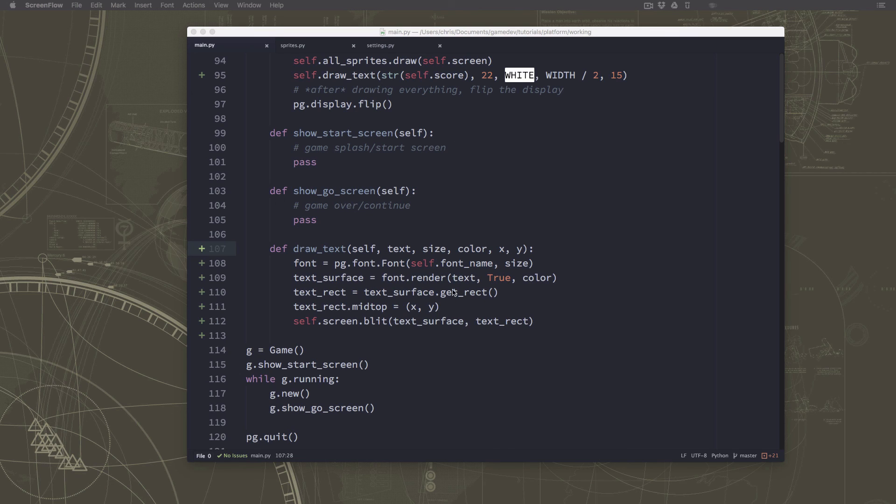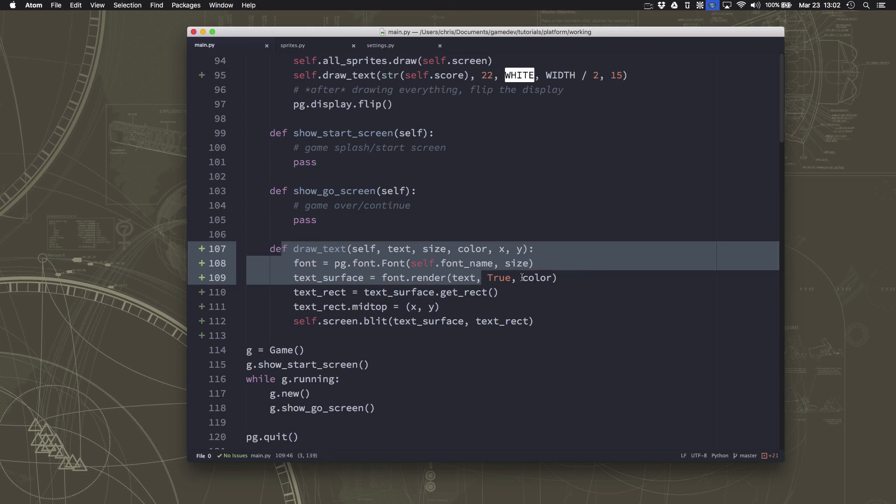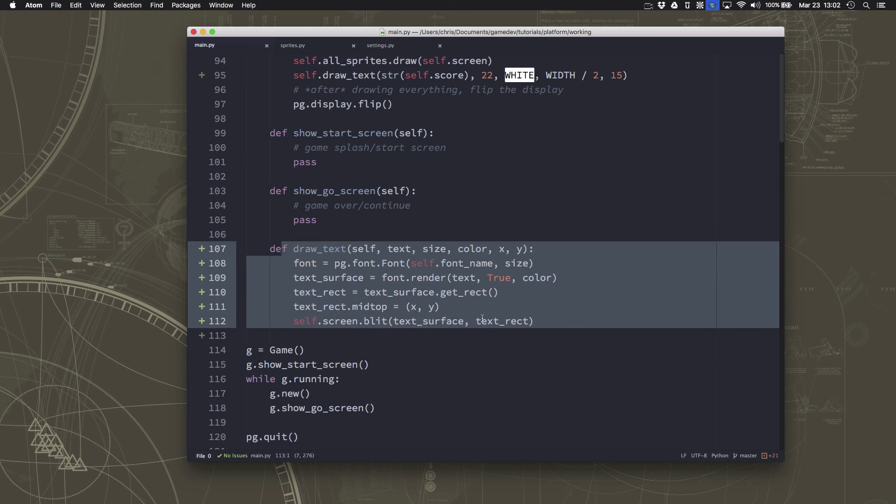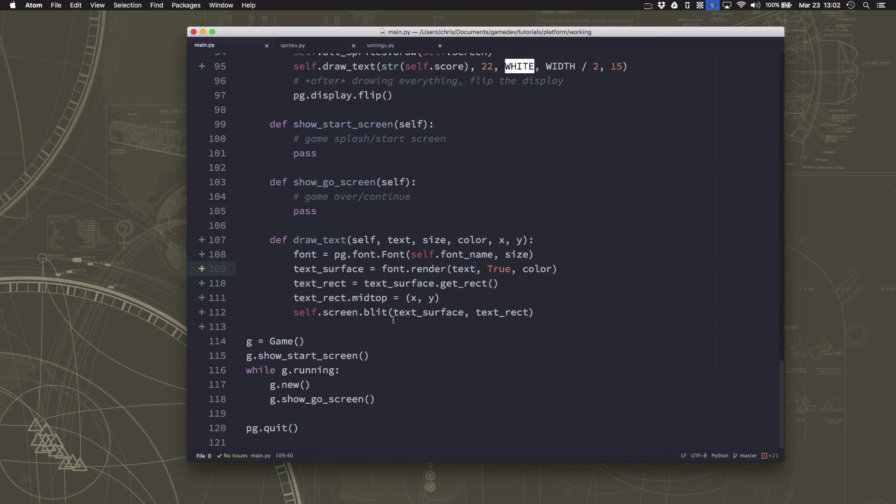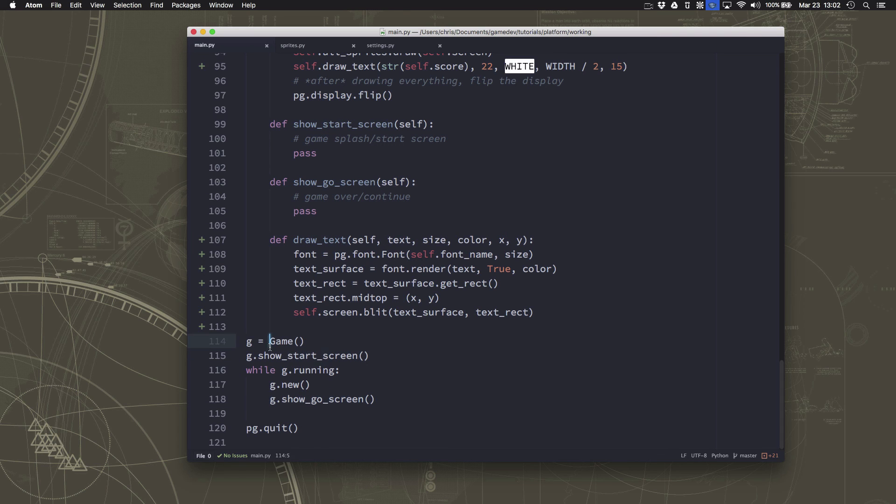I think we'll stop there for this video. And in the next one, we'll use this drawText function that we made to also draw our start and game over screens so we can display the things we want to display on them. All right, thanks for watching.